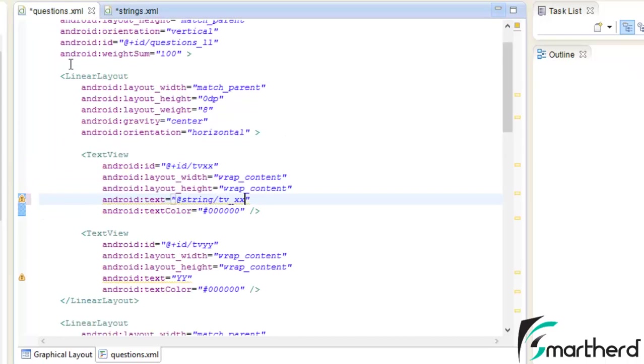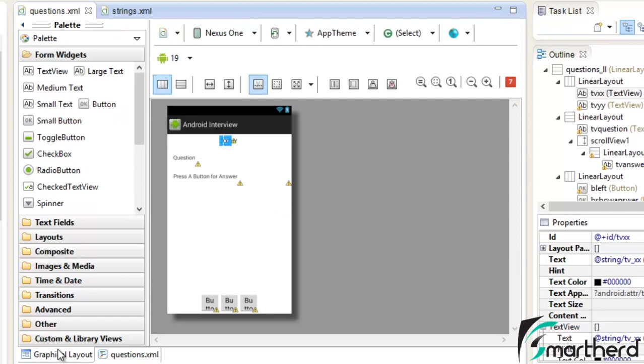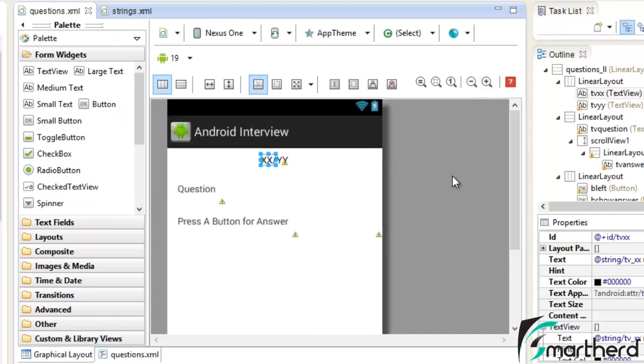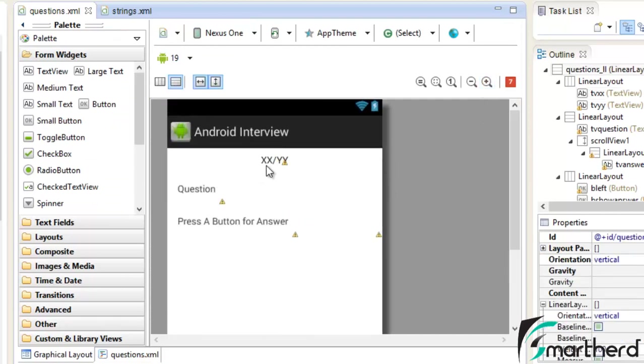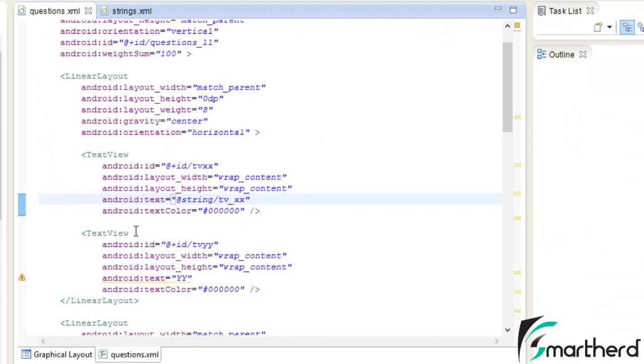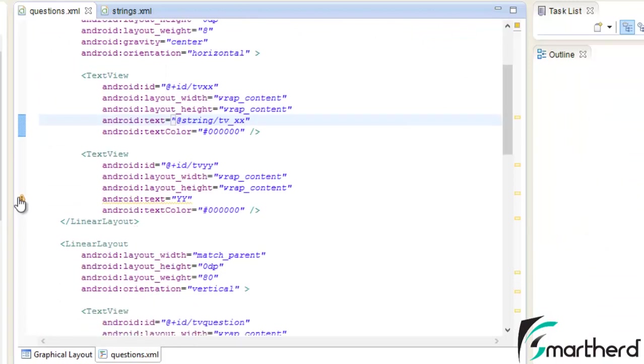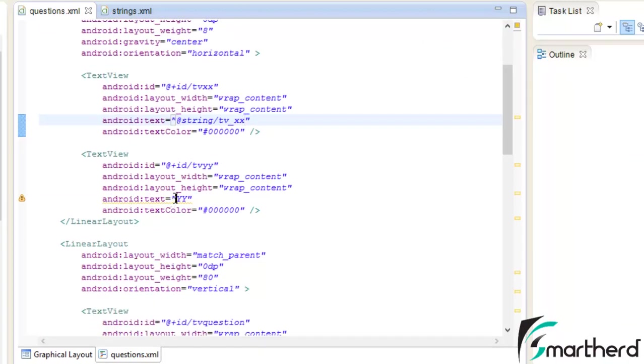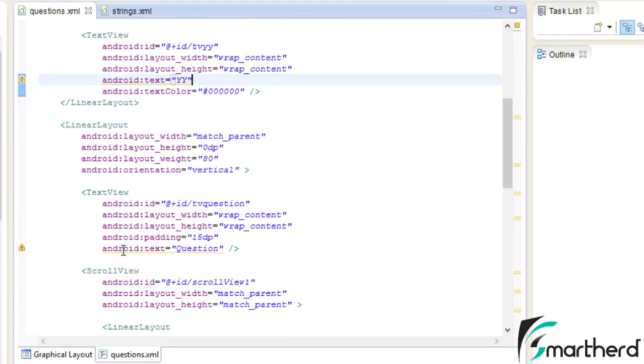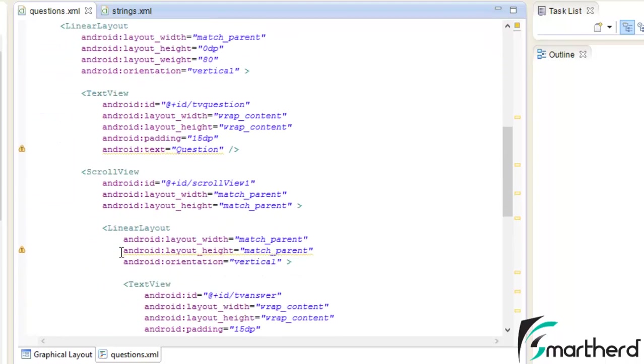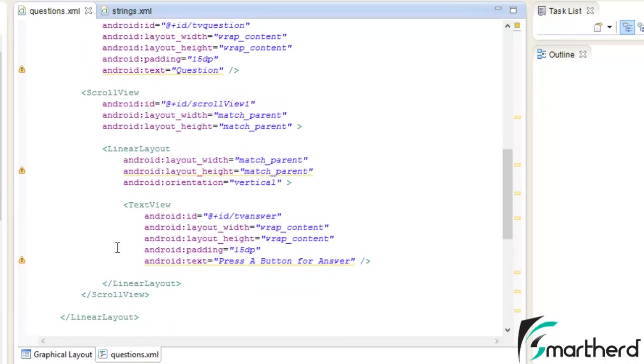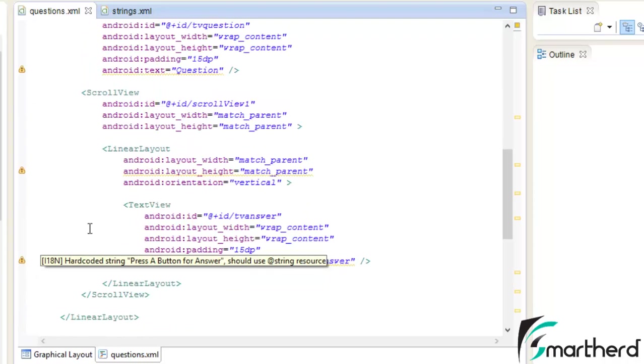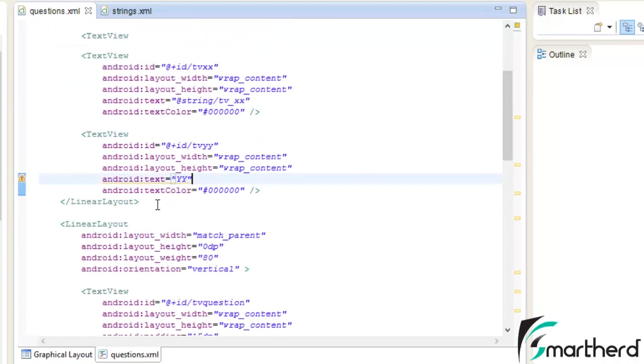Now go to question.xml graphical layout. Here you can see again we are getting the xx slash. Now similarly change all these warning signs. Store all these string values into the string.xml. We are having three or four text views so we are going to repeat the same process for all these text views.